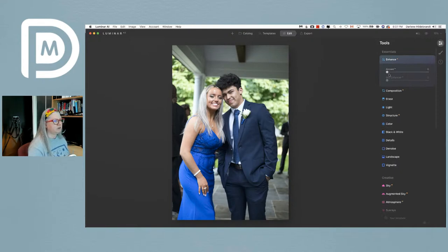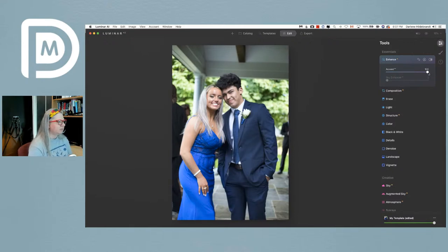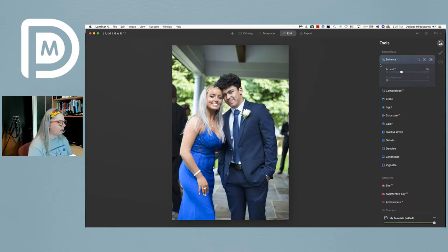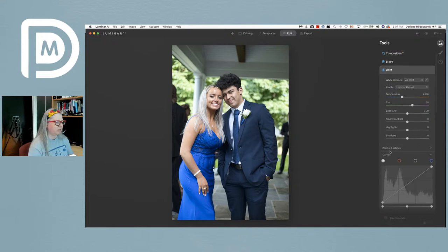I always recommend starting with Enhance AI, which is the first tool at the top when you open Luminar AI, and just slide it all the way to see what it does. Find a middle ground — you can see it's lightening shadows and adding some contrast, but I don't want to add contrast in this case, so I'm going to leave that one alone.